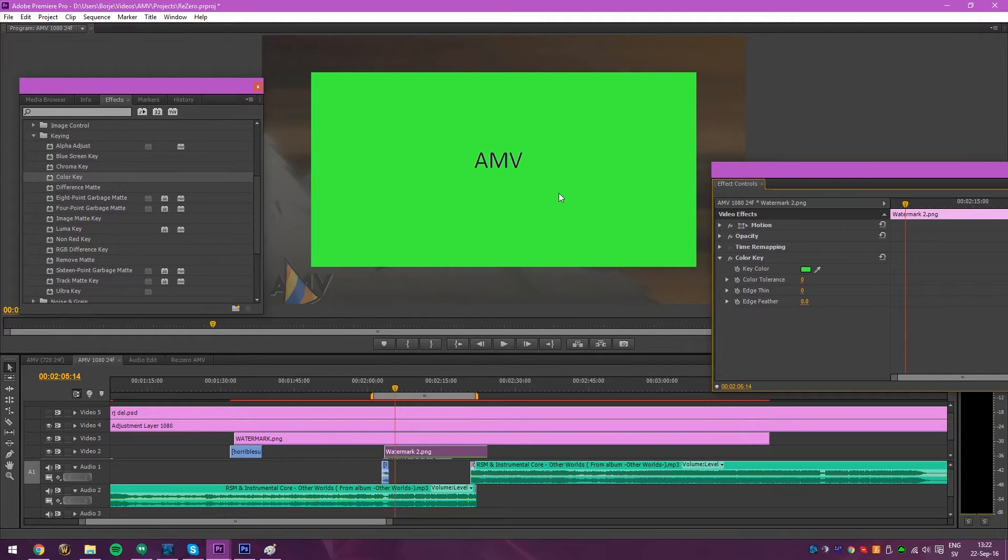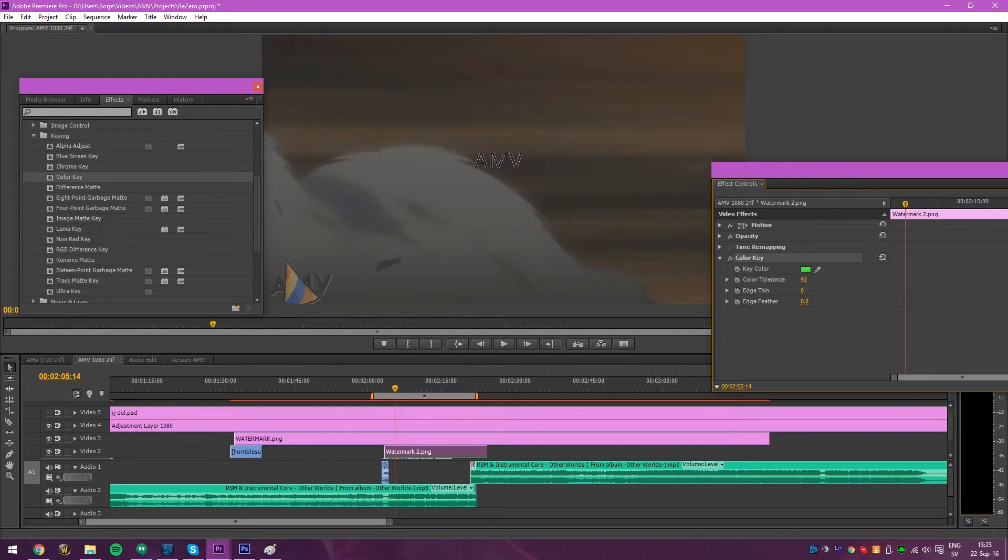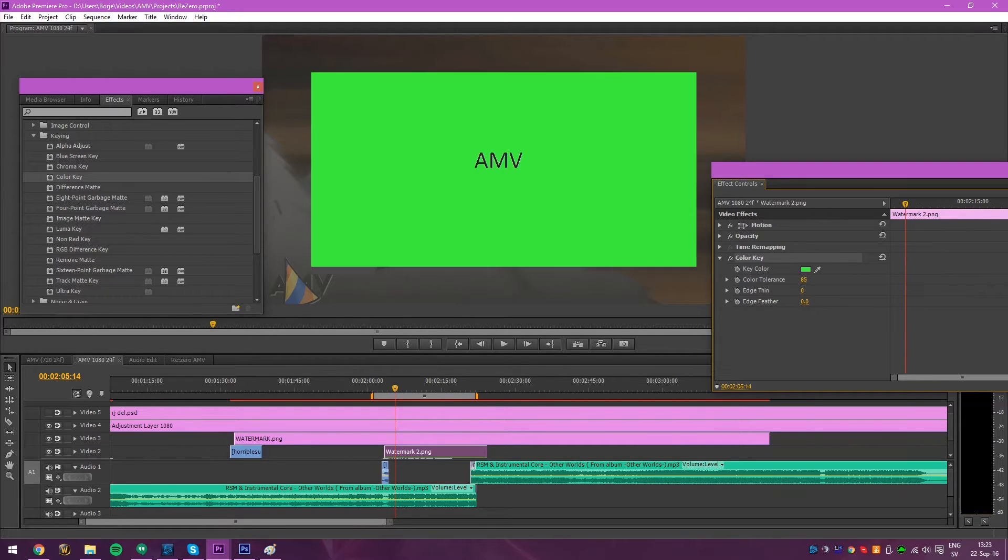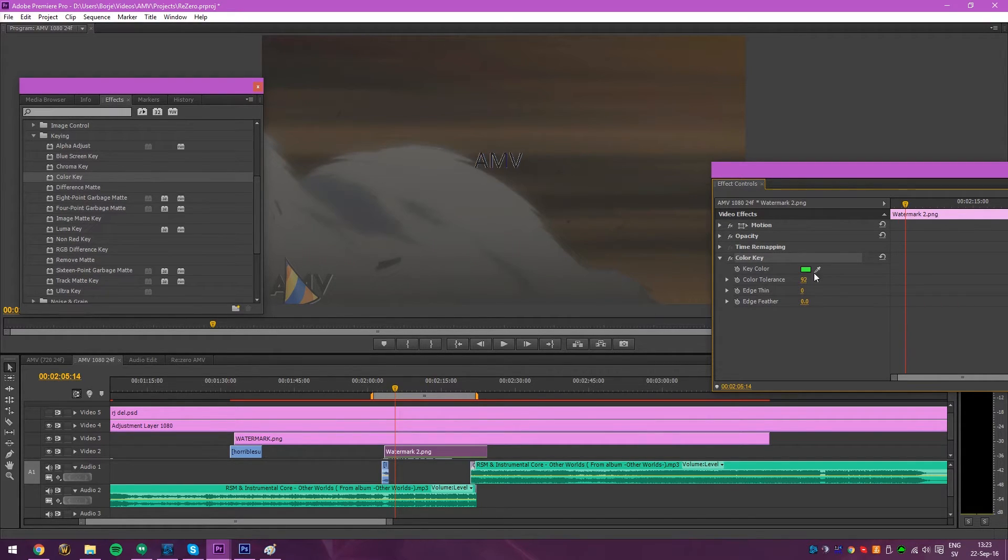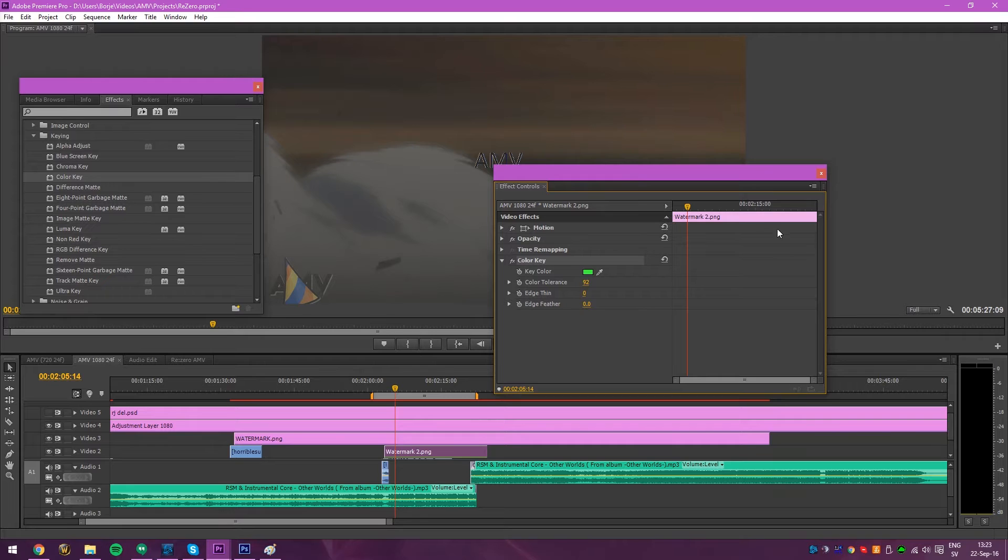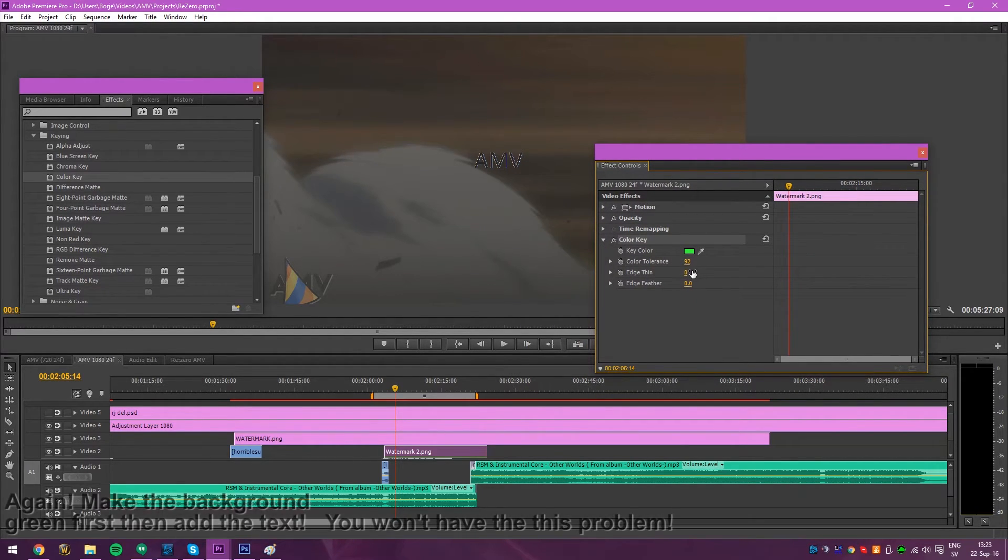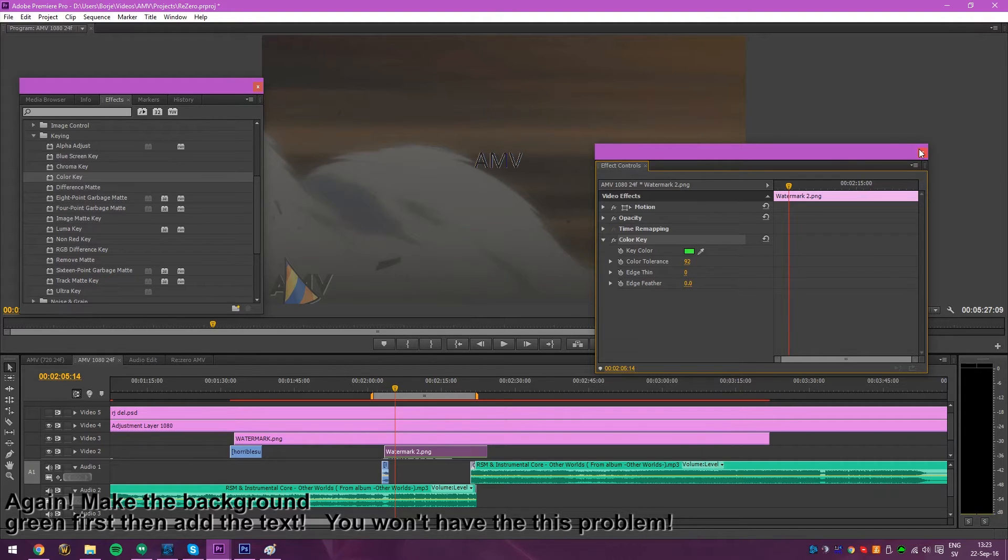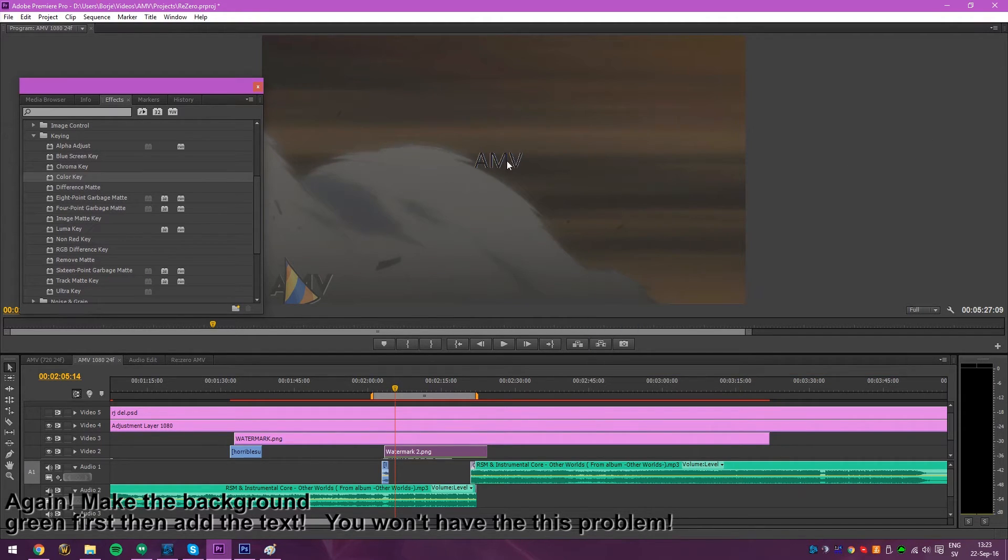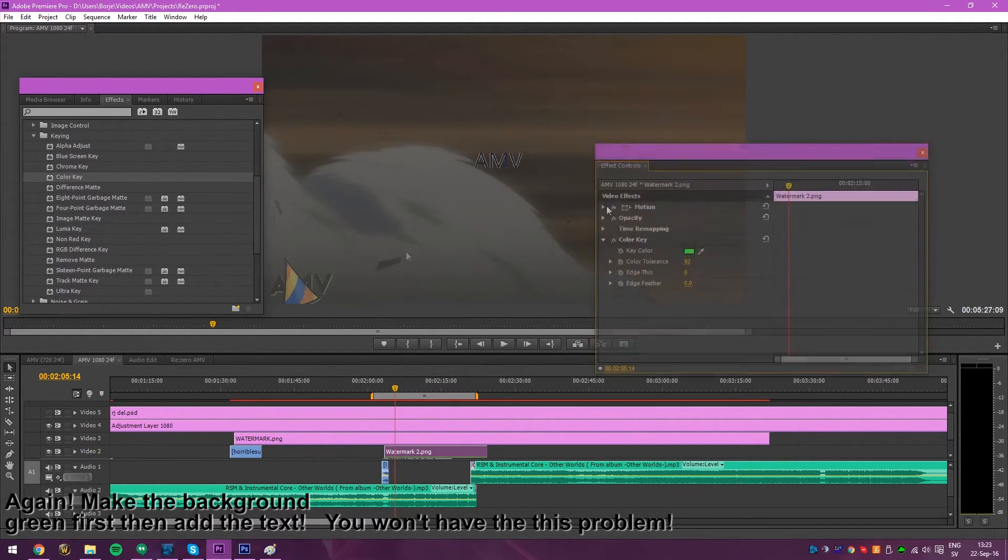Pick the color. Then just bump up the color tolerance till it disappears. Yep. Let's go with that. Now why are all the white parts right here? Because you didn't remove them in Paint.